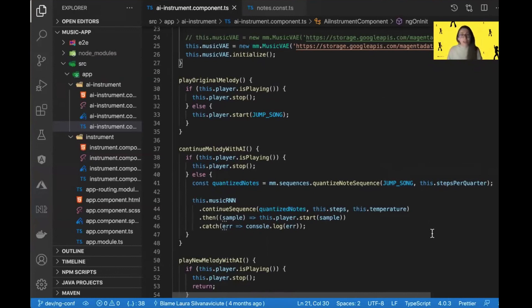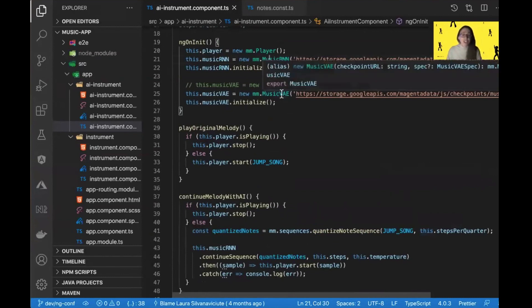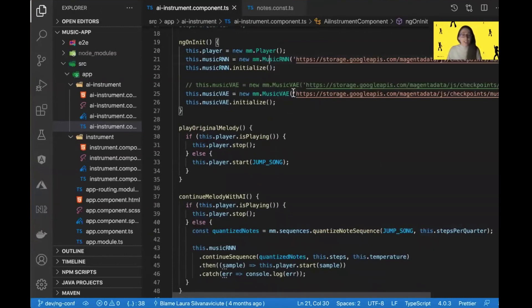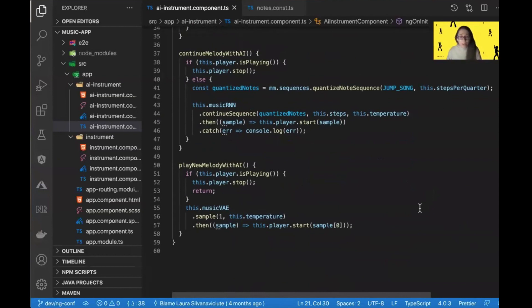Another model, called Music Variational Autoencoder, is initialized in a similar way by providing the checkpoint, but used differently. Here I only need to say that I want one sample and set the temperature. And that is it — this is how we get a totally new melody without providing any base melody.